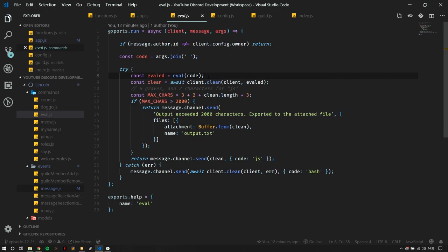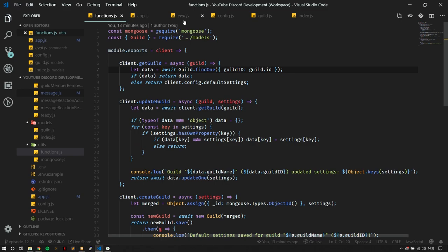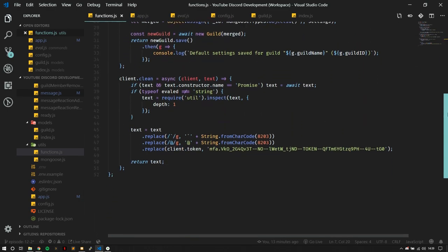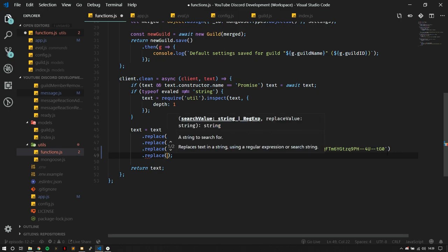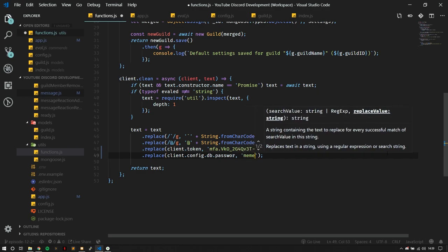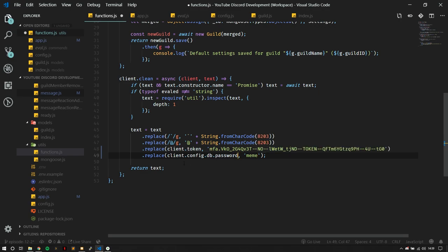I've seen some bots go down and servers get nuked because of the eval command being exposed in code. Next, we're cleaning the eval output using the clean function, which will clean any mentions, the client token, et cetera, so someone can't just run the command and get the client token. And this just popped in my head — if you have some database credentials in client.config, like client.config.db.password, you can add a replace for that as well to mask sensitive info.